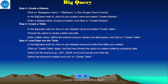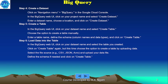Next, load data into the table. In the BigQuery web UI, click on your dataset name and select the table you created. Click Create Table again, but this time choose the option to create a table by uploading data. Select the file source — for example CSV, JSON, Avro — and upload your data. Define the schema if needed and click Create Table.